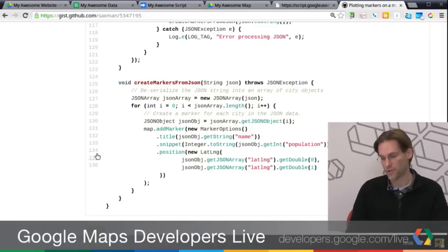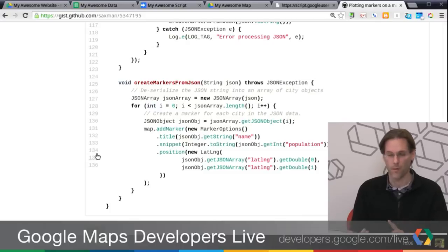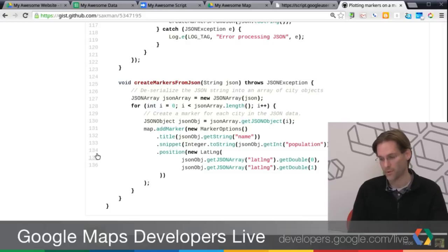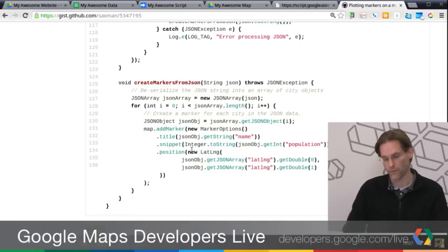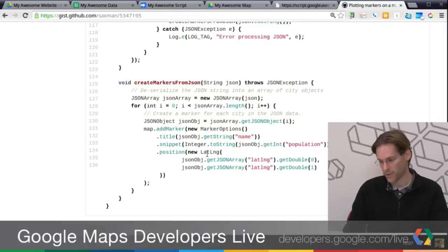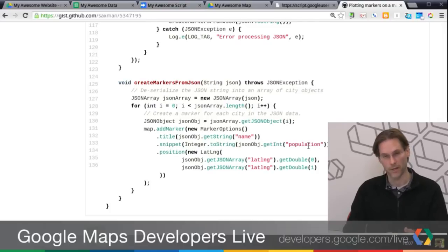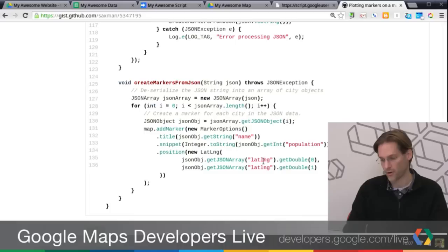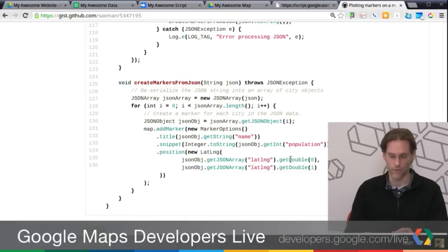And for each one of those, I'm just calling map.addMarker, calling the marker options, or setting up the marker options, applying the title, snippet, and position. And these three or four things are actually just coming directly out of the JSON object. So JSON object get string from the name, to string, and I'm getting the population out, and the lat long that was an array of arrays.